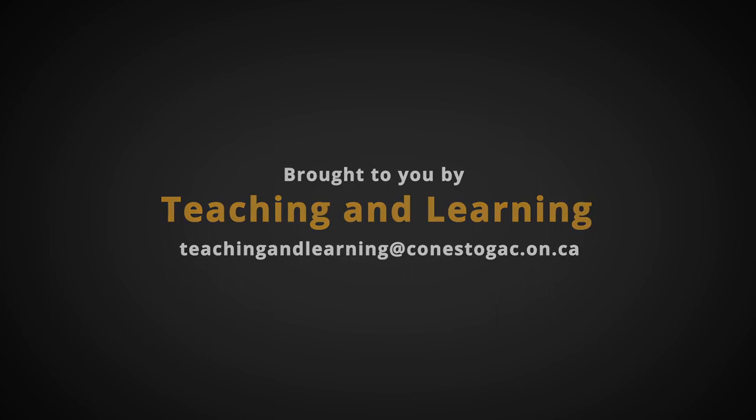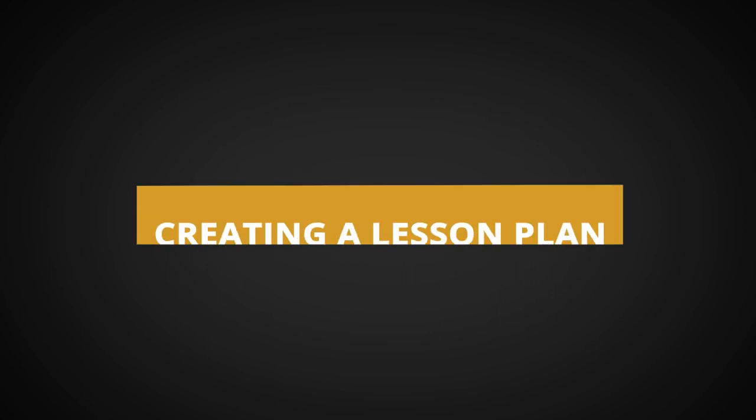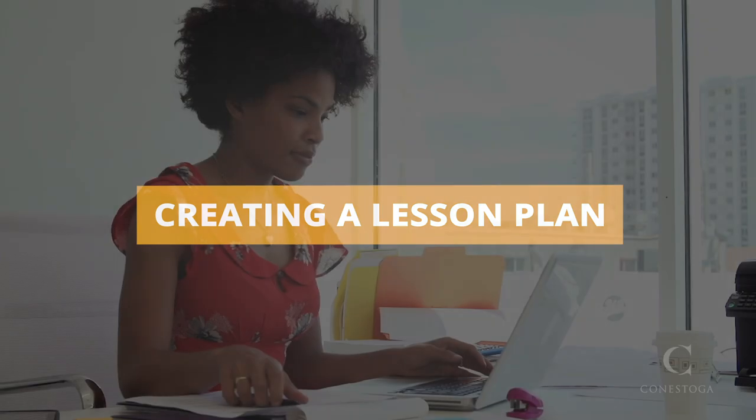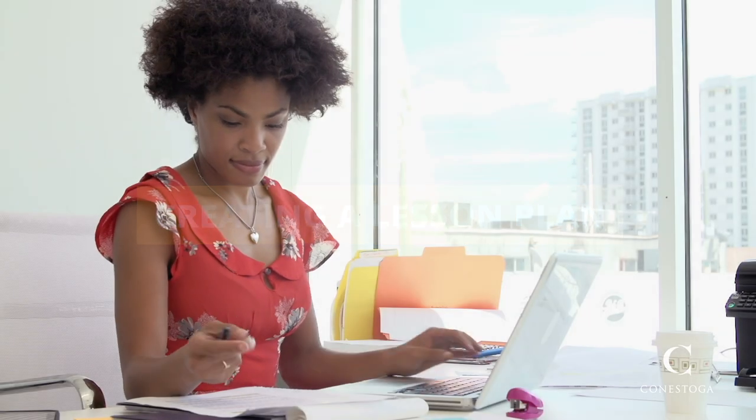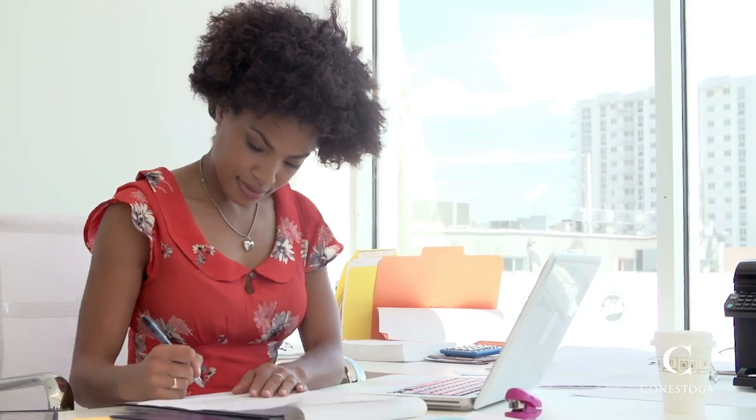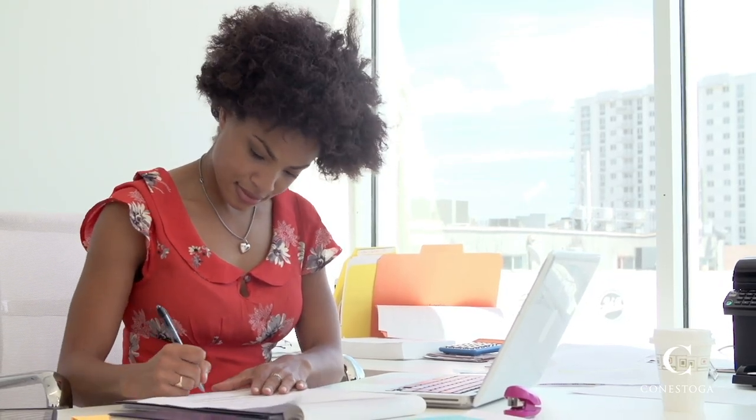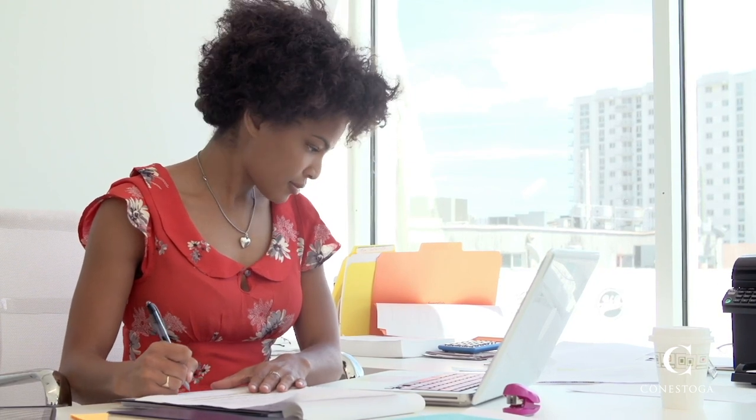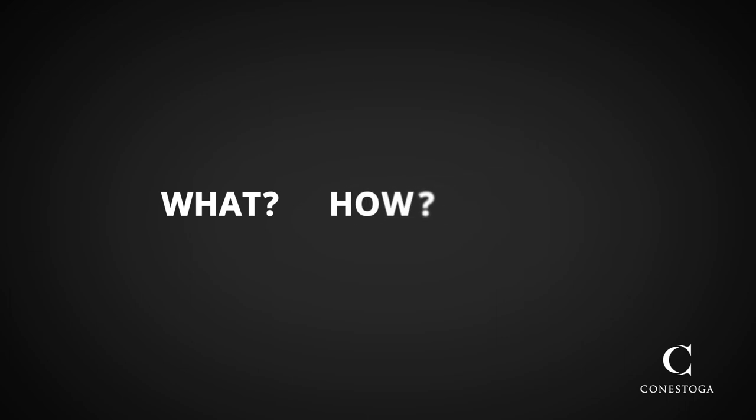In this video, we will discuss creating a lesson plan. A lesson plan is an intentional way of structuring and guiding the learning experience of your class. It's telling the story of the what, how and why of the content you'll be teaching that day.